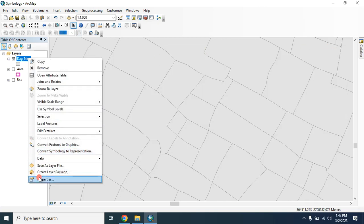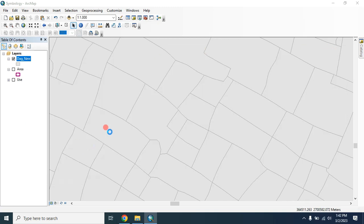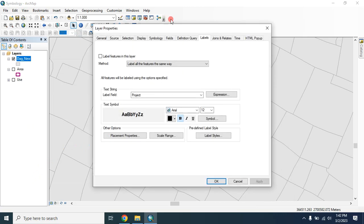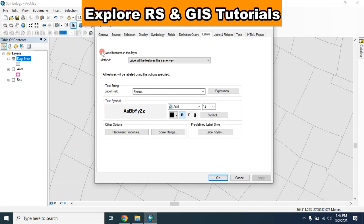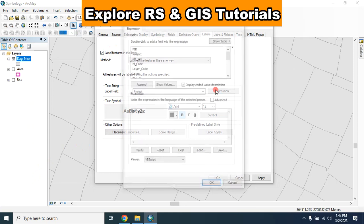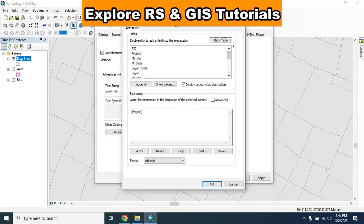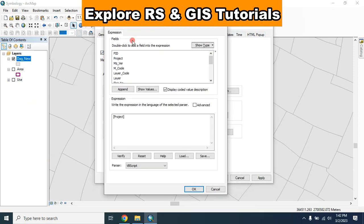So for this go to properties and here check on this label, then click on the expression. Let's remove this.